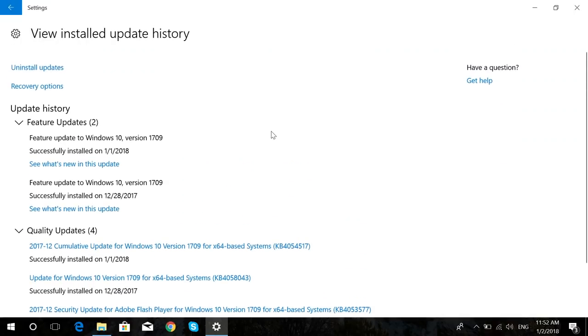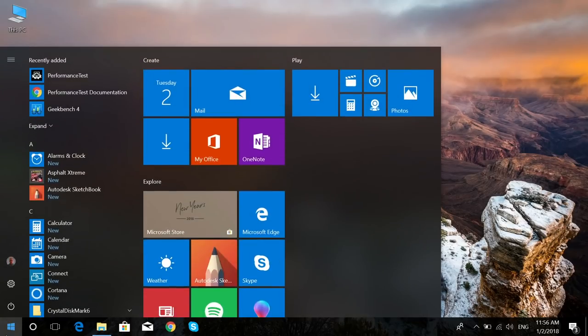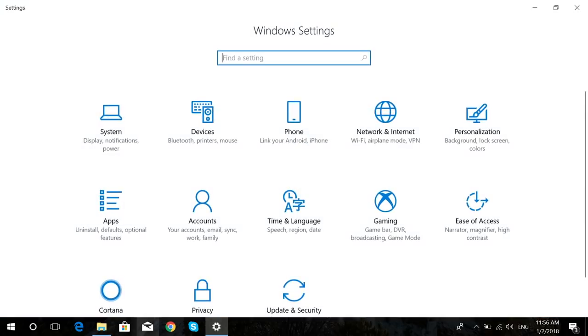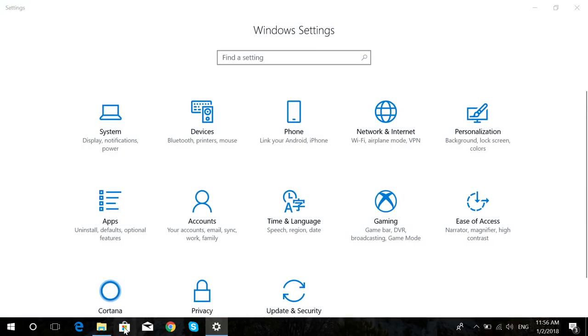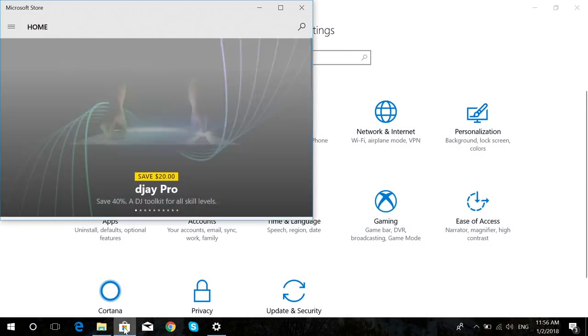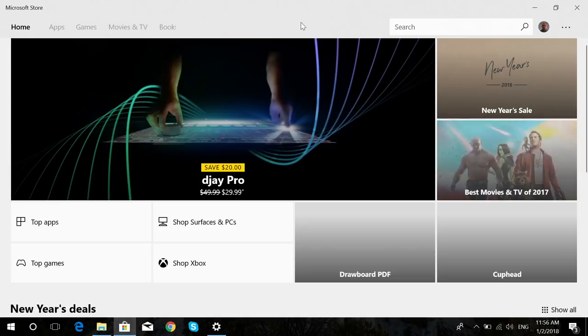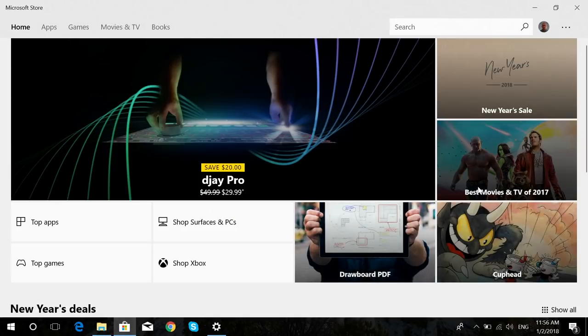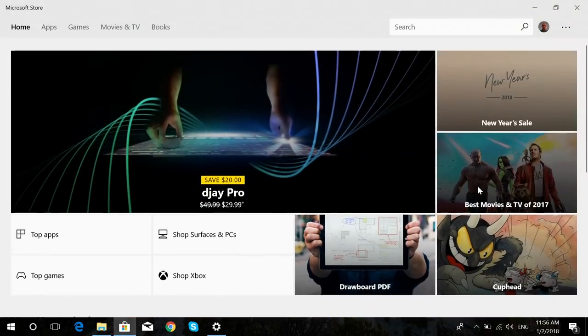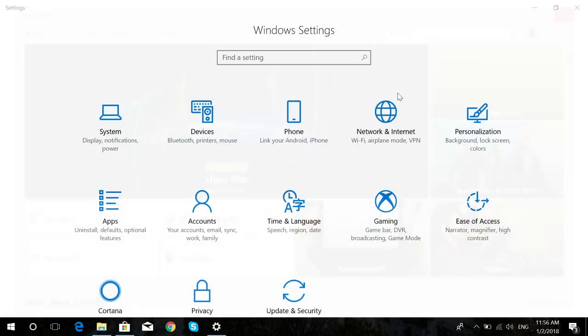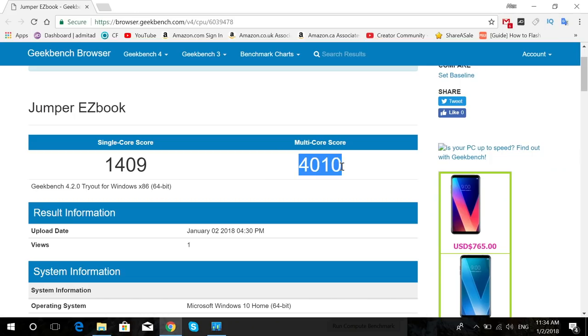It took me about three hours to do all the updates when I first set it up. Once that was done, I deleted the previous Windows files, and that was like about 30 gigs, because if you don't delete that you're only gonna be left with about three or four gigs of internal storage.